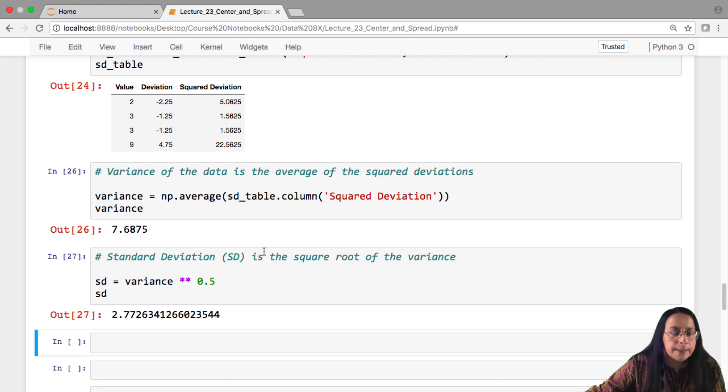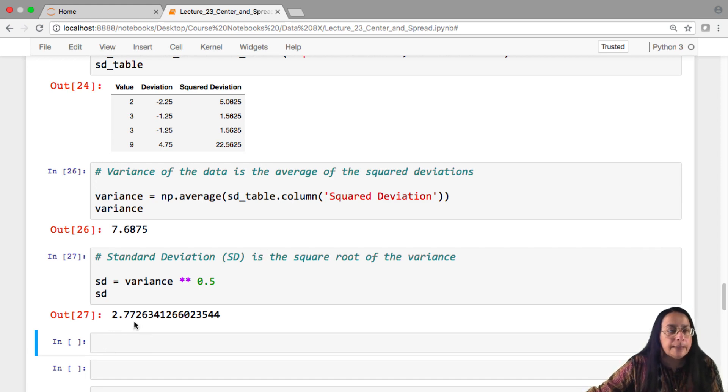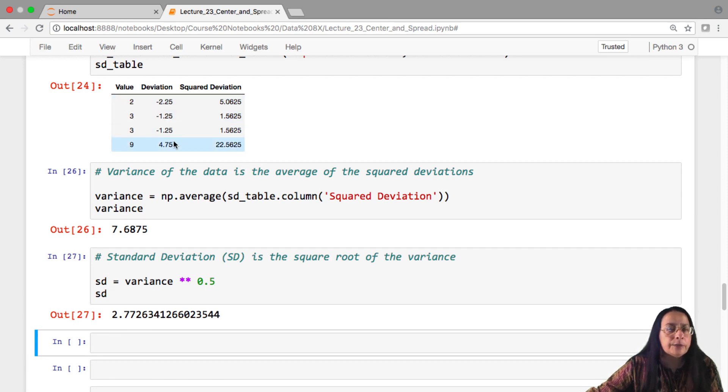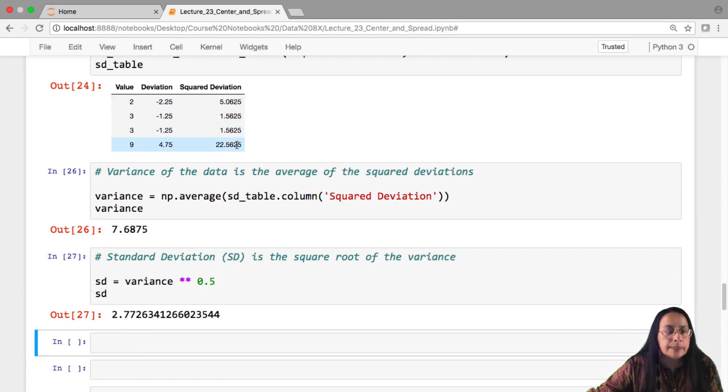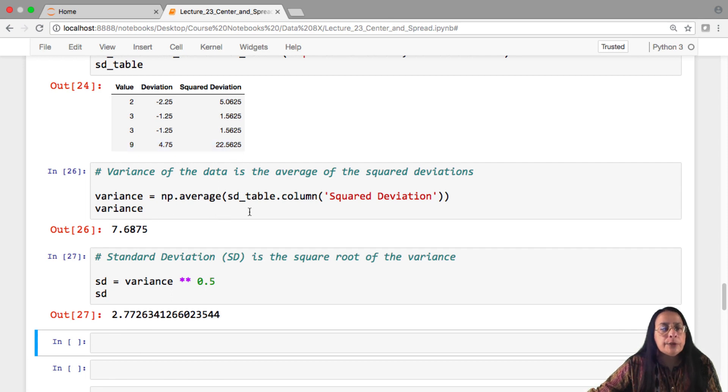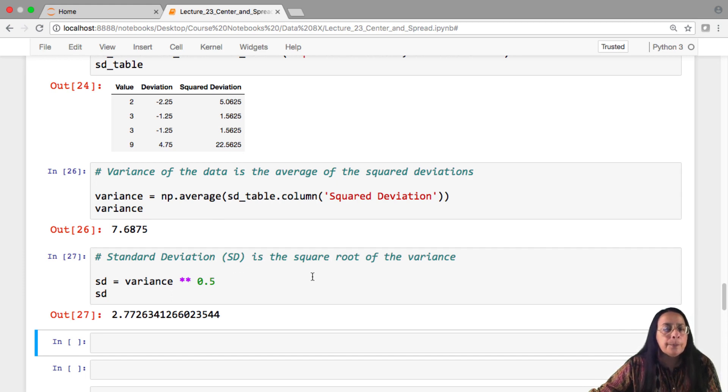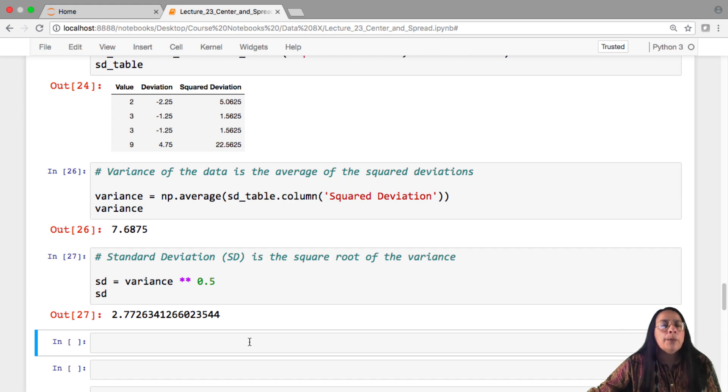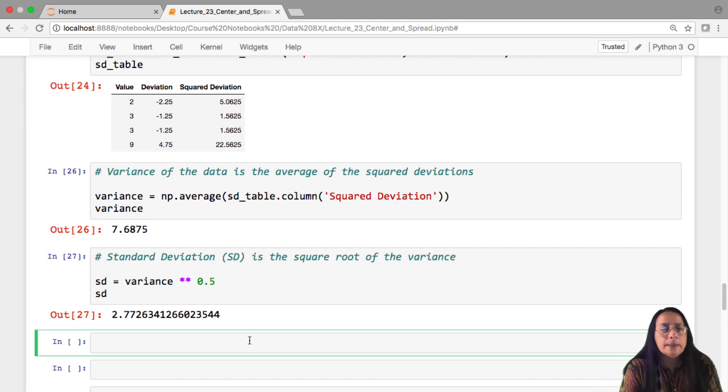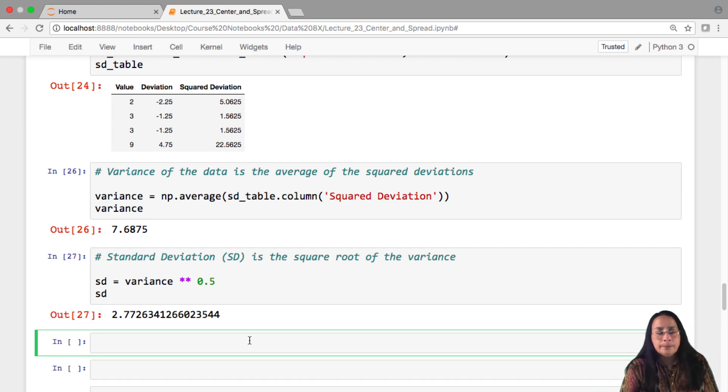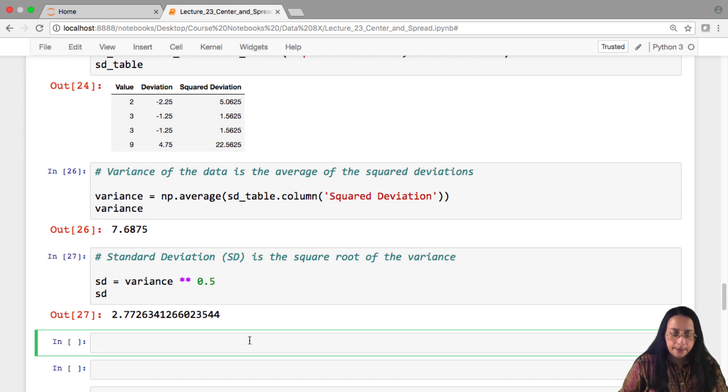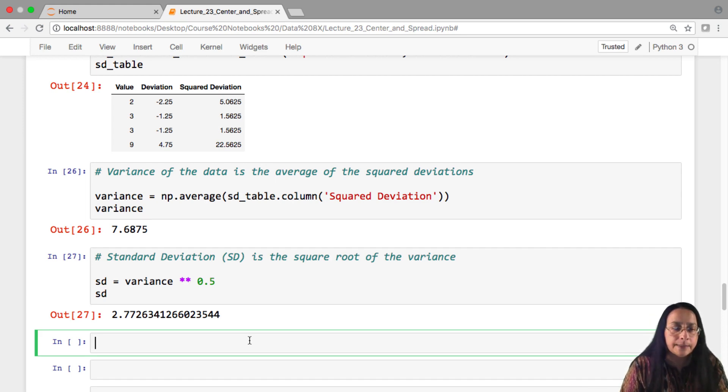The first thing to notice is that we went through a series of steps to arrive at this number. We had the values. Then we computed all the deviations from average. We squared the deviations to get rid of the sign. We took the average of those squares to get a rough sense of how big the squared deviations are. And then we took the square root to come back to our original units. We're going to want to calculate standard deviations of many, many data sets. And we won't want to take all of these steps.